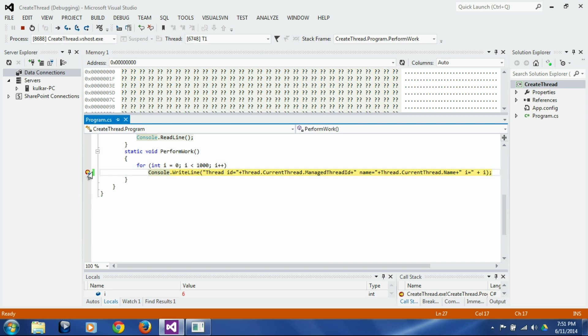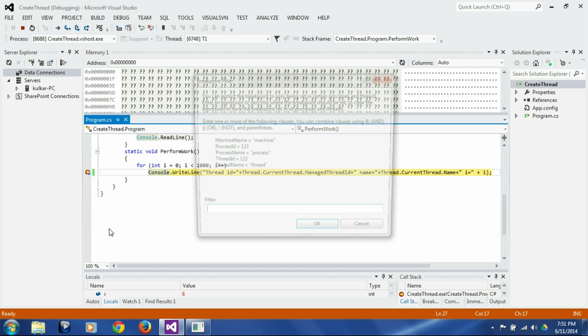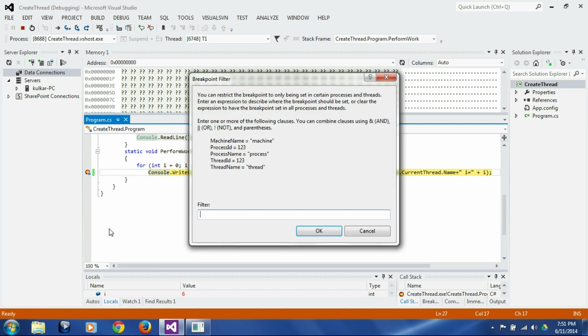And the way to do that is you right click on this, click on filter, right click on the break point, click on filter, and here you can say thread name equals t1.